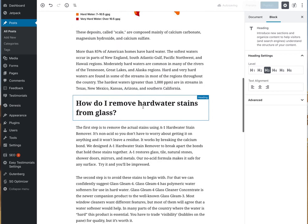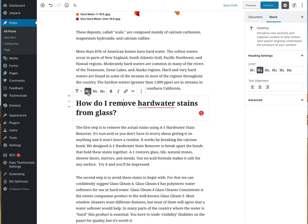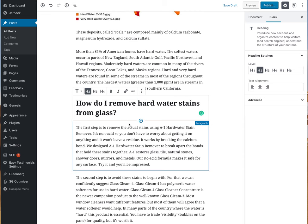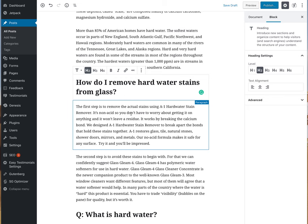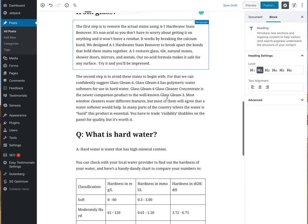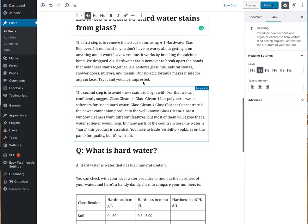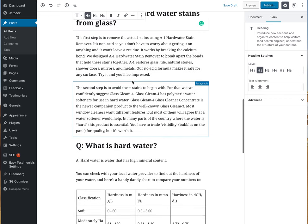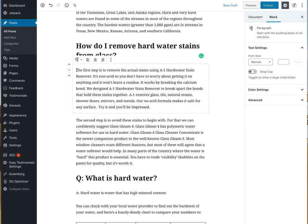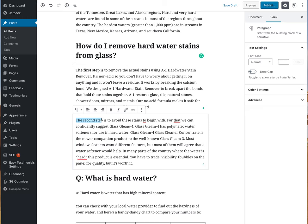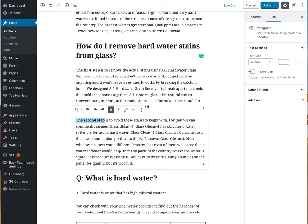'How do I remove hard water stains from glass?' — that's an H2 header because this is actually very important. Then of course we have the first steps about that, which use Titan Labs products. I'm going to highlight the first step and bold it, then the second step and bold that as well.